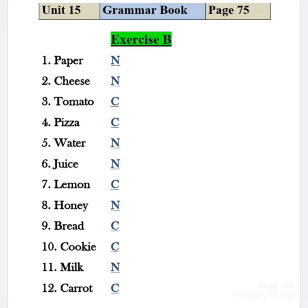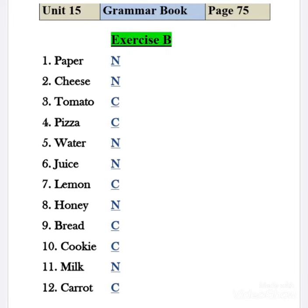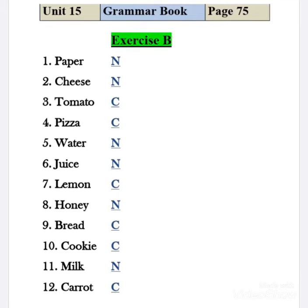Number 8: honey — we cannot count honey, so write N. Number 9: bread — we can count bread, so write C. Number 10: cookie — yes, we can count cookies, so write C. Number 11: milk — we cannot count milk, so write N. Number 12: carrot — yes, we can count them, so write C.